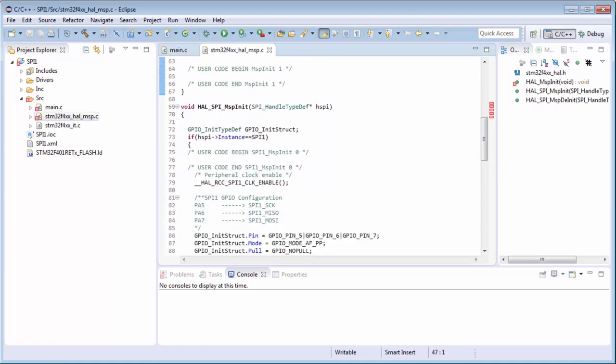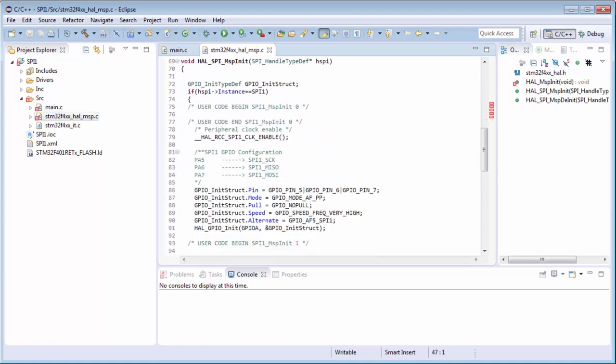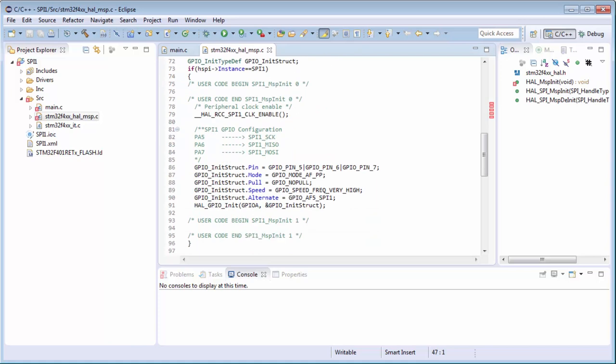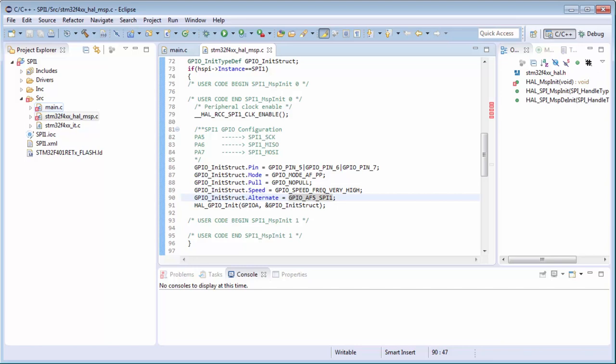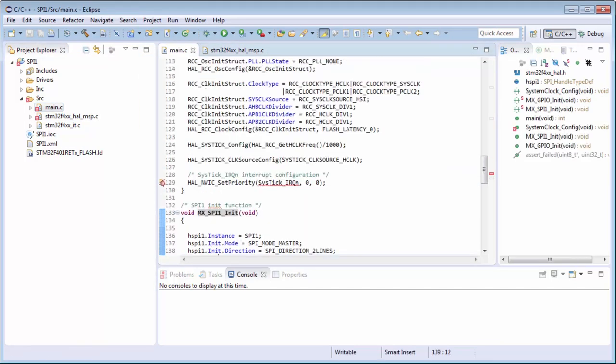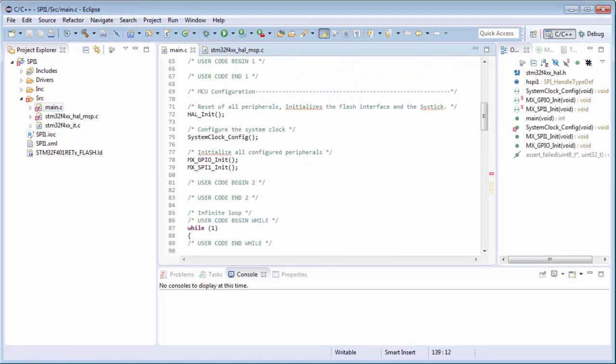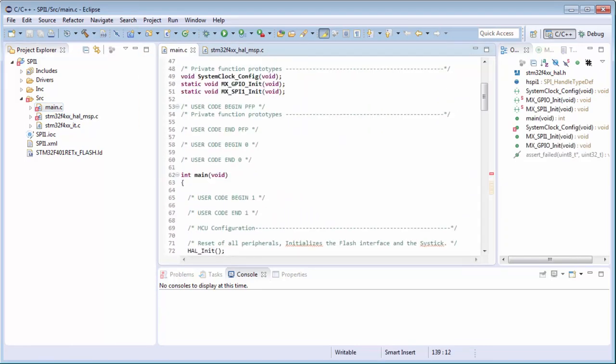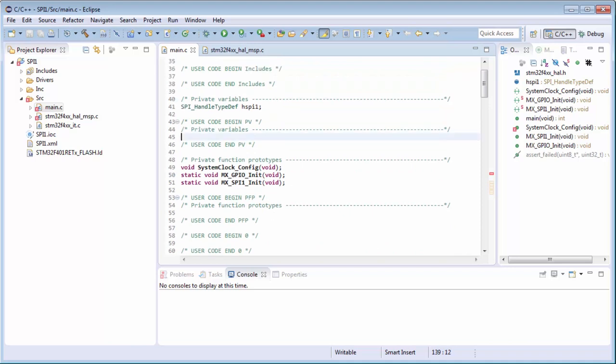The SPI init is completely the same. We'll find the MSP init of the SPI. Again we're checking the instance, enabling the SPI clocks, and initializing three pins. We're setting the alternate function and selecting that this alternate function will belong to the SPI.